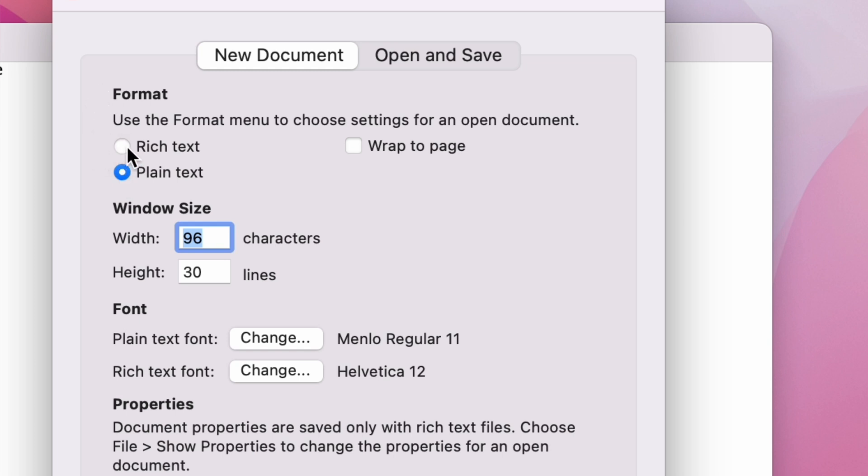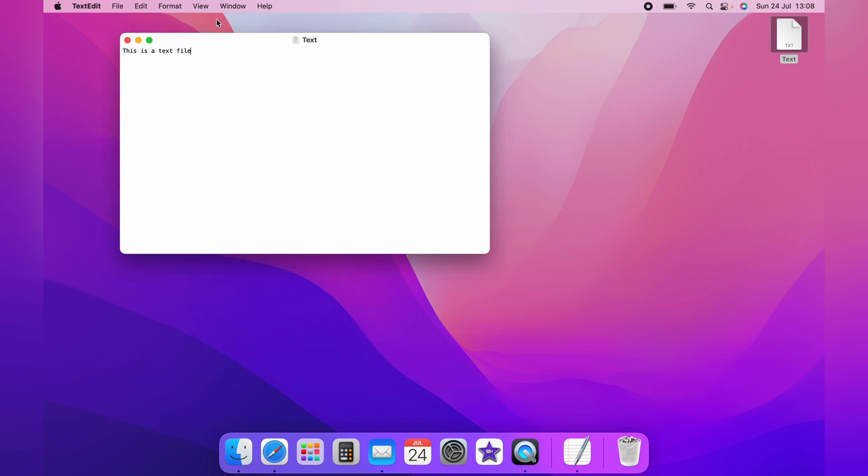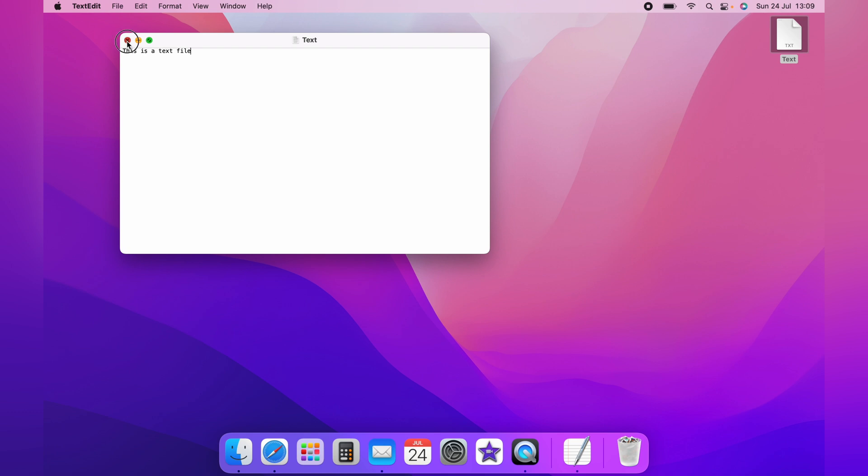And that is how you create a text file on the Mac. If you want this to be semi-automated as it is on Windows with right-click, check out this video where I show you how to do that. I hope that video was helpful, and if it was, please hit the like button below. Thanks for watching.